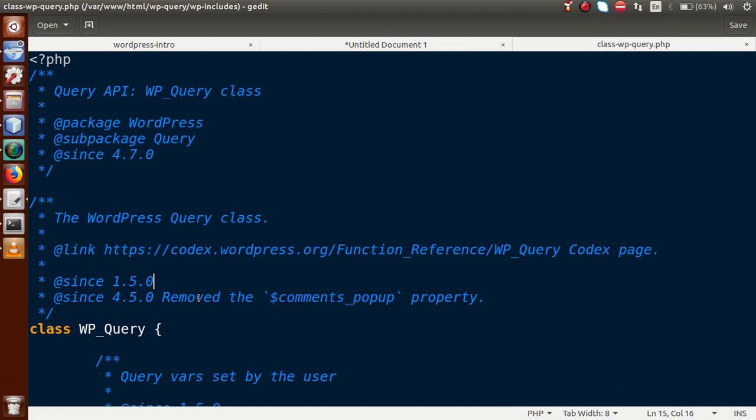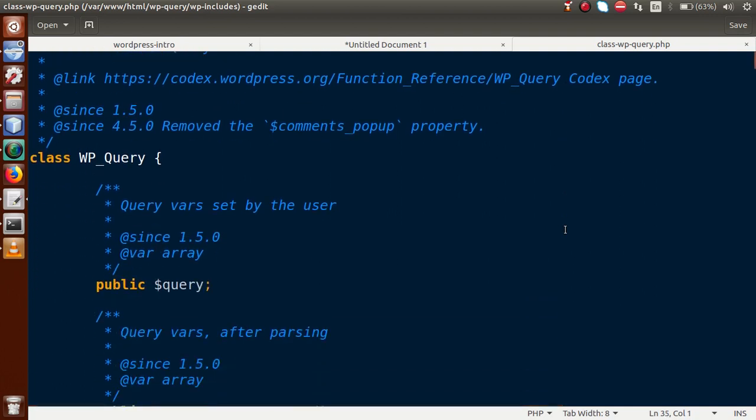Suppose we have a WordPress website with thousands of posts or 20-30 pages — how can we fetch those details in our front-end section? By using the WP_Query class, we can provide multiple conditions based on category, taxonomy, or author. According to these conditions, we can fetch all the details related to posts or pages to our front-end section.